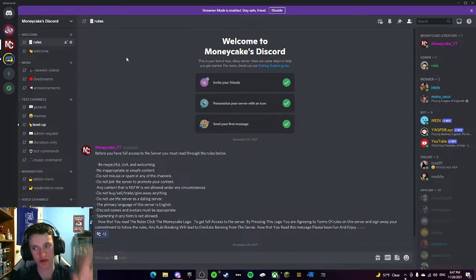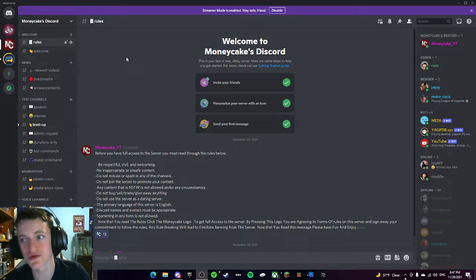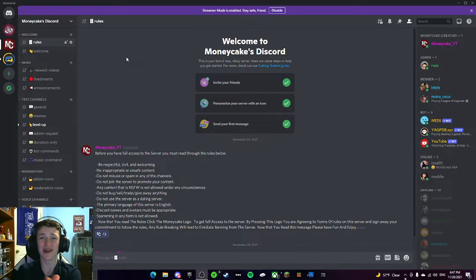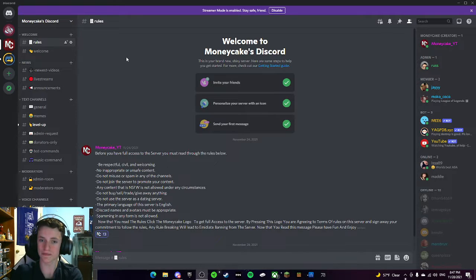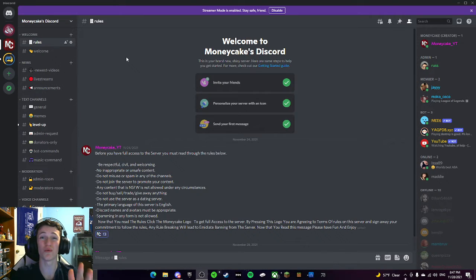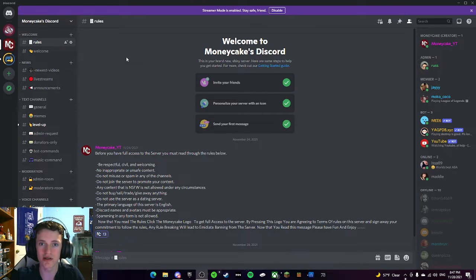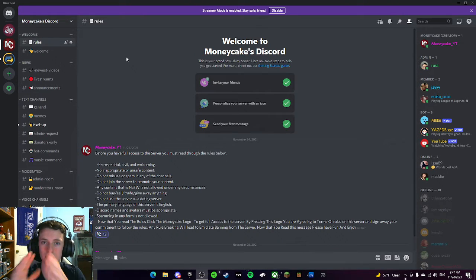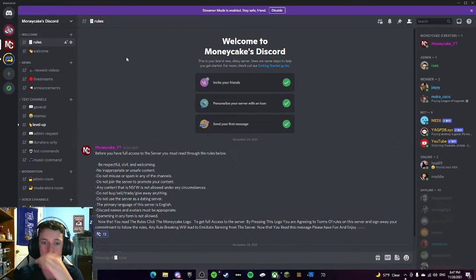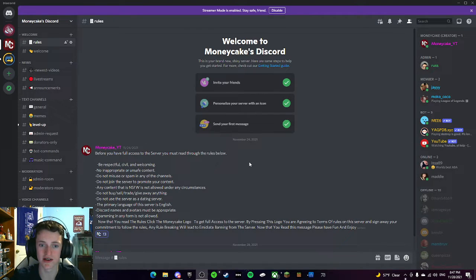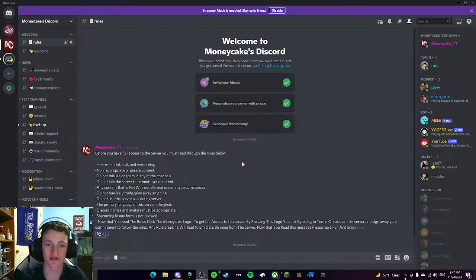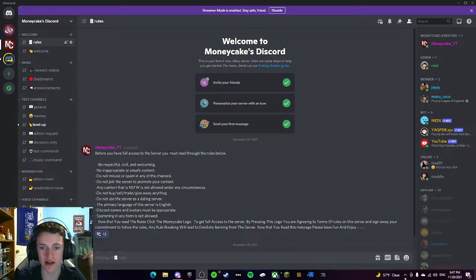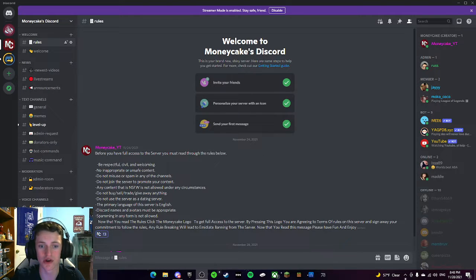Especially if you guys want to play with me on any games, you can find me in here and you can hop in and play with me. So if you guys want to play video games with me, then join the Discord server. I'll show you around the Discord server. So right here, this is our rules page. Now, when you join the server, you're going to get launched into this rule page right here. This rule page is going to list right here, and it's going to tell you, before you have full access to the server, you must read through the rules below.